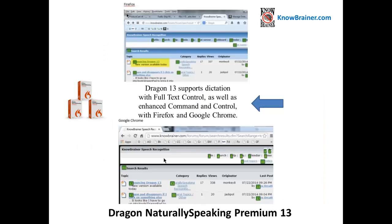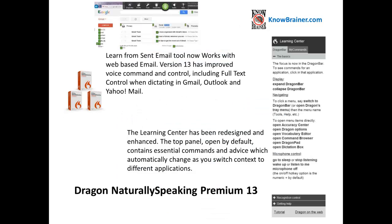Dragon 13 supports dictation with full text control as well as enhanced command and control with Firefox and Google Chrome. The Learn from Send Email tool now works with web-based email.